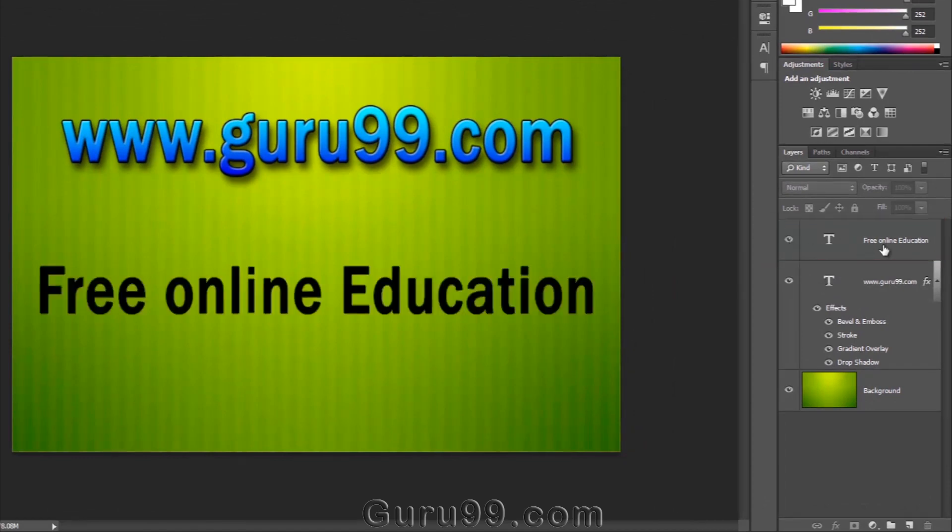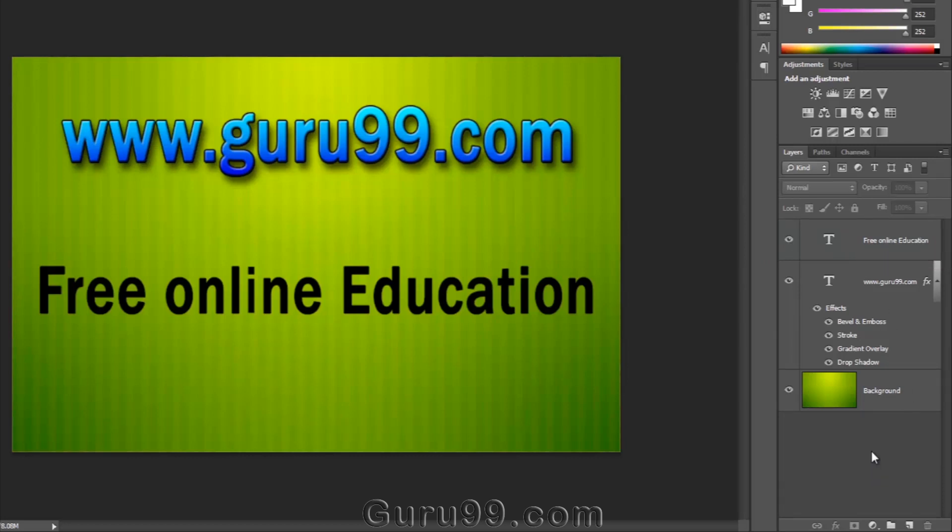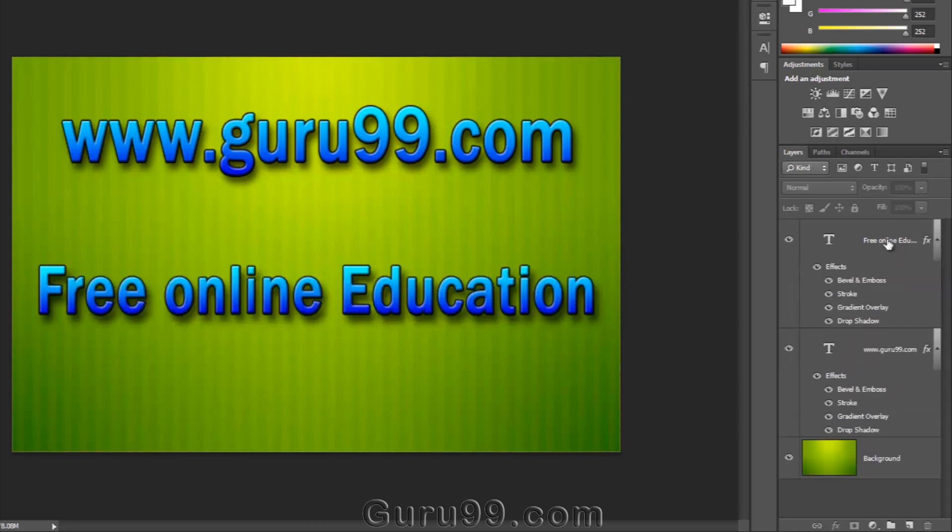There are many different ways to share layer styles. Here's a very quick way. Hold down the Alt key and grab the FX icon and drop it on the layer to which you want to apply the same layer styles. It will copy and paste the layer style in one single move.